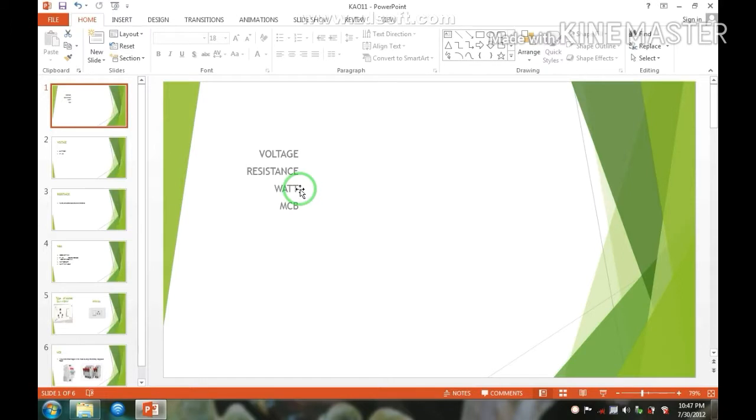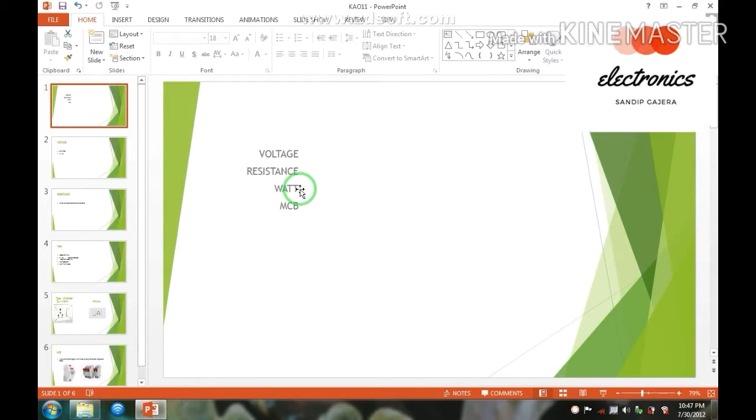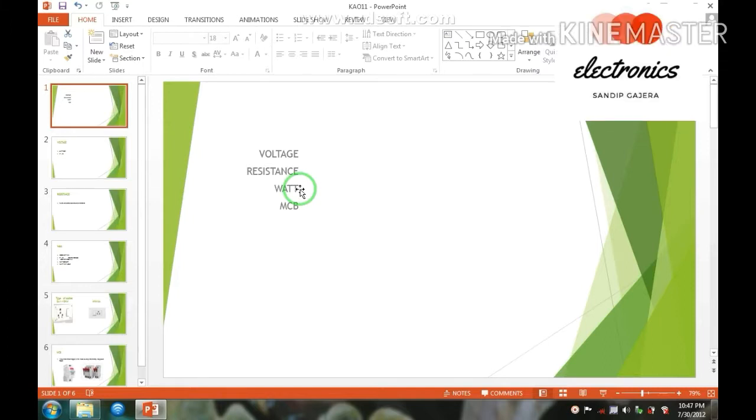Now, here we are learning voltage, resistor, volt and MCB. So now let's start.